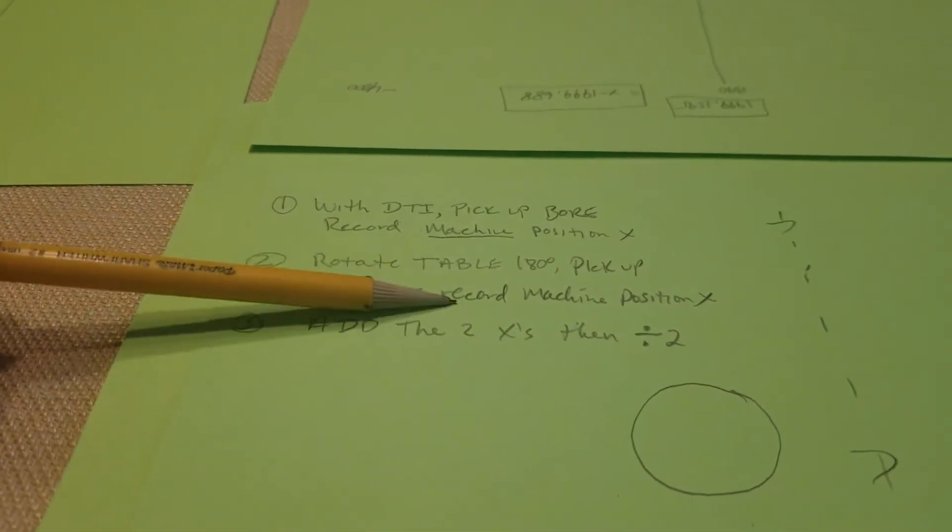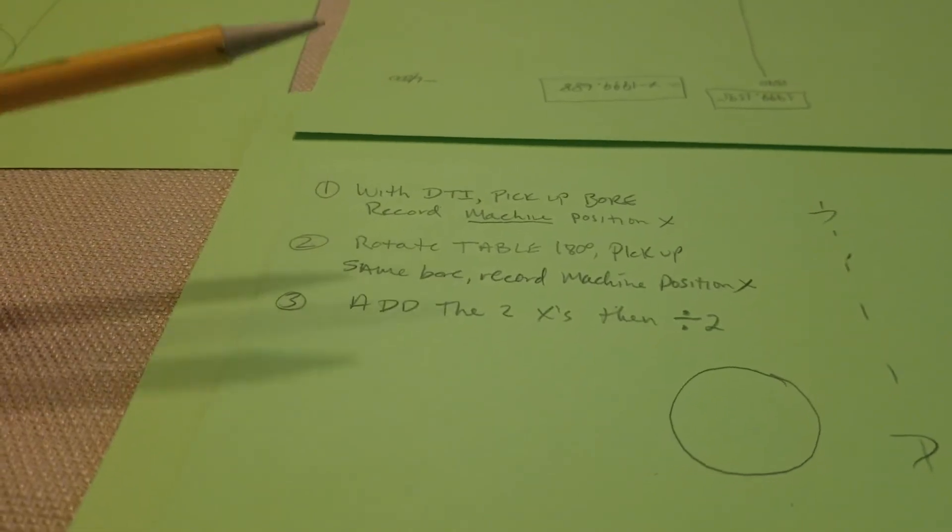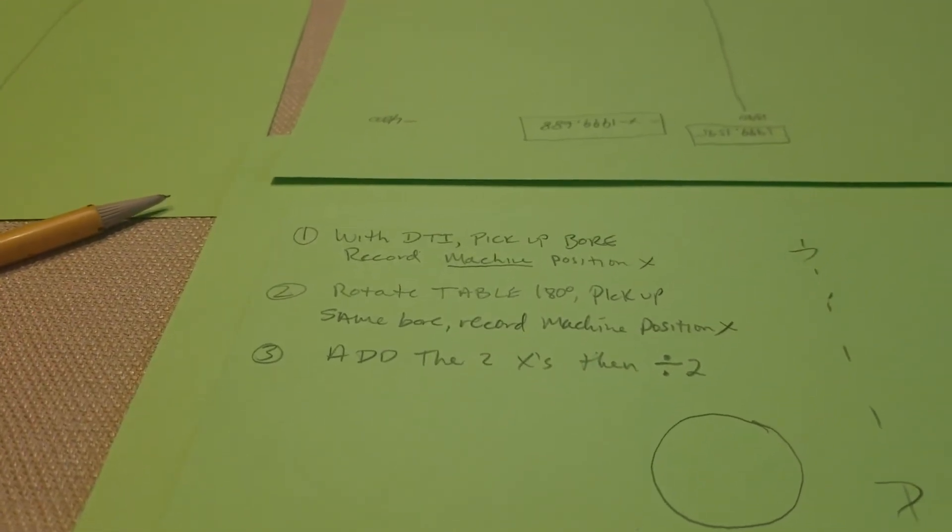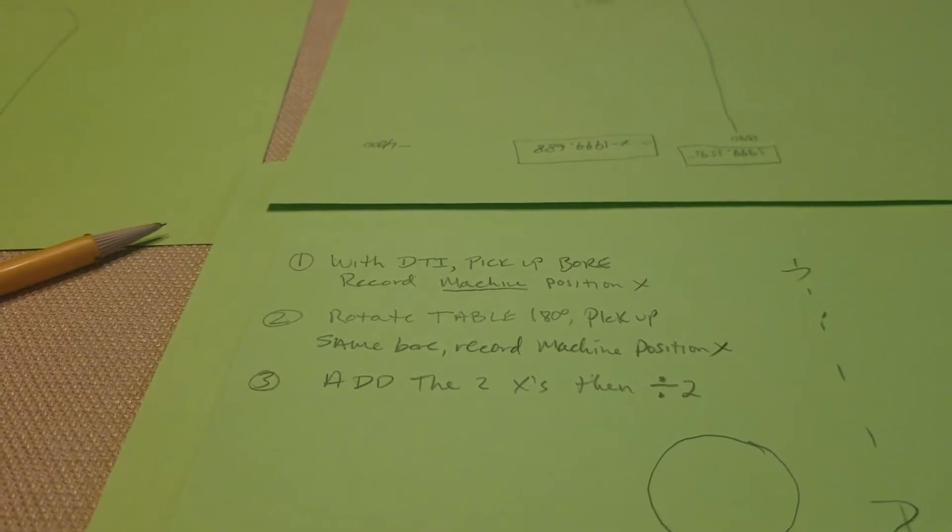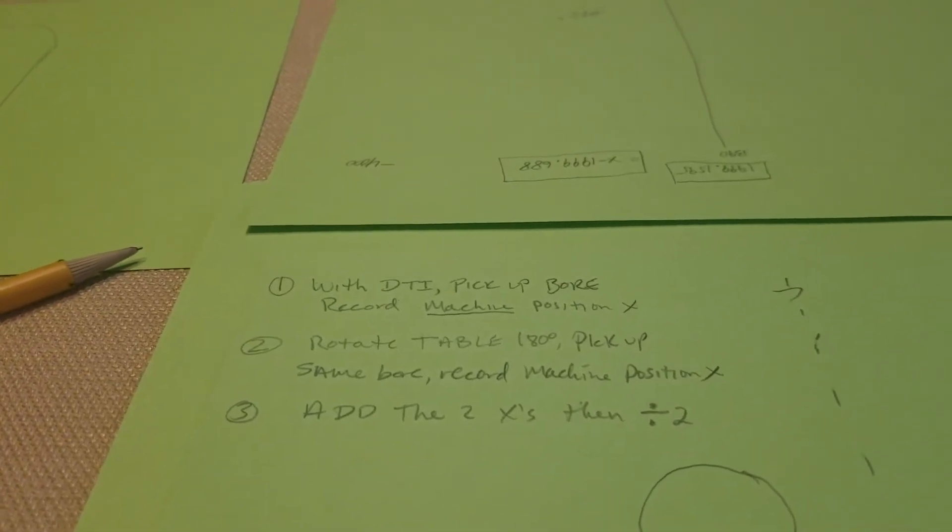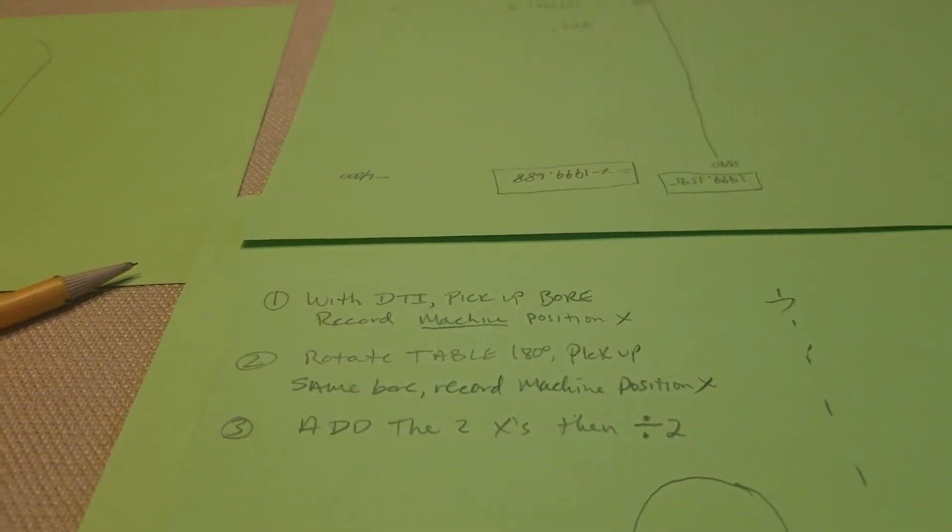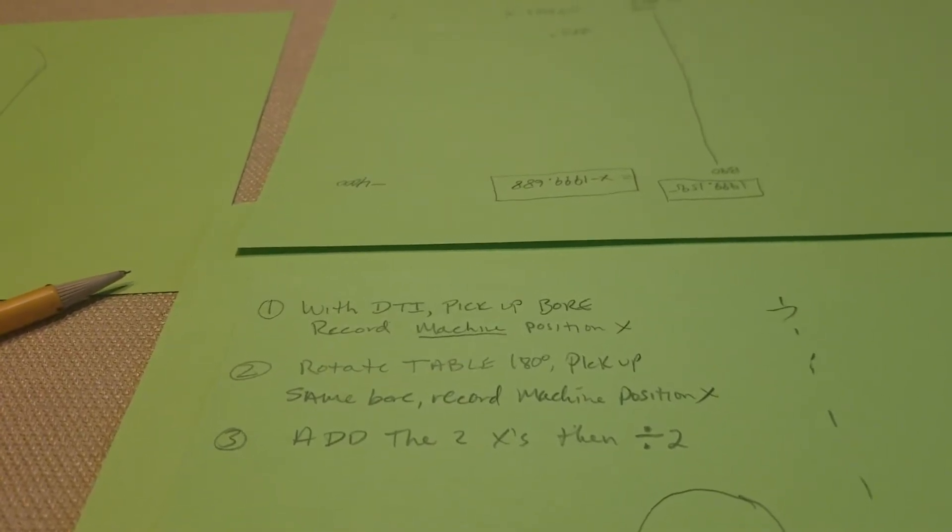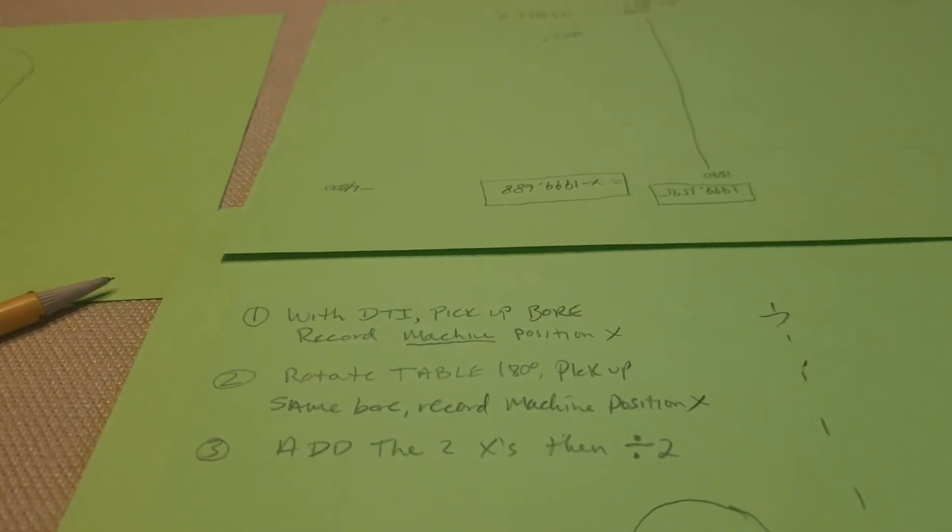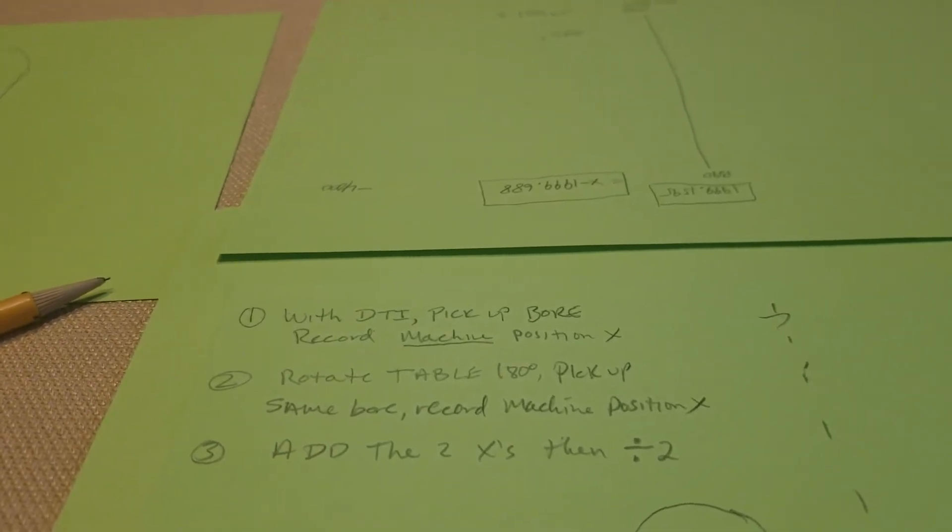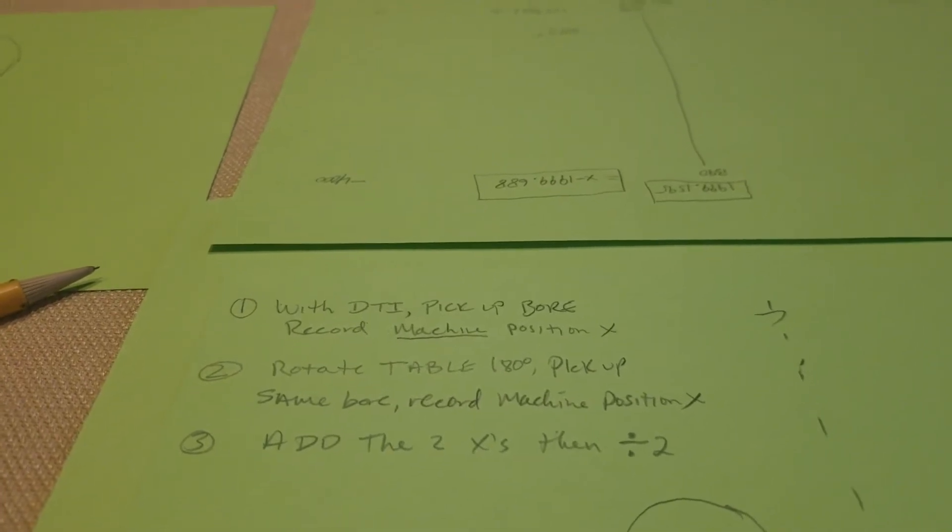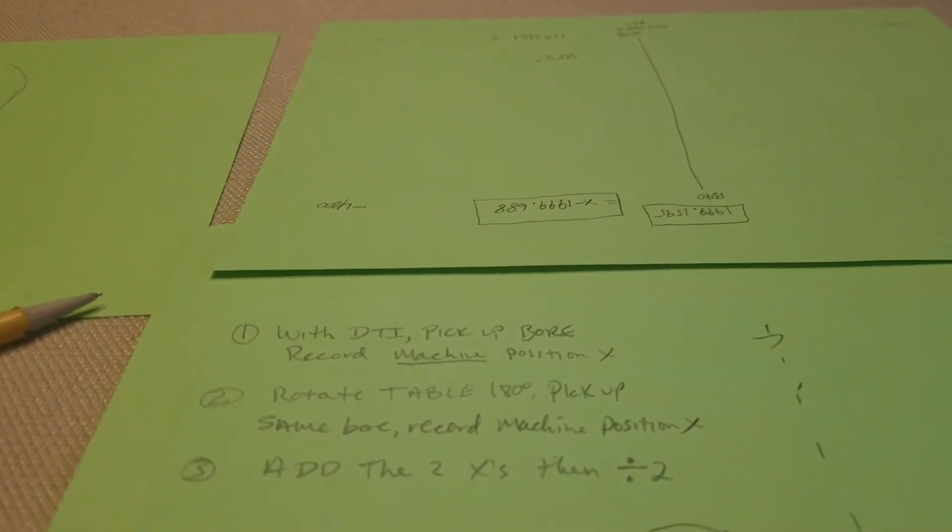Then you record that information, rotate the table 180 degrees, and pick up the same bore and record that machine position. One thing that's really important is that you have a very good bore that you're picking up that was preferably cut with something quite precise, a finished bore.